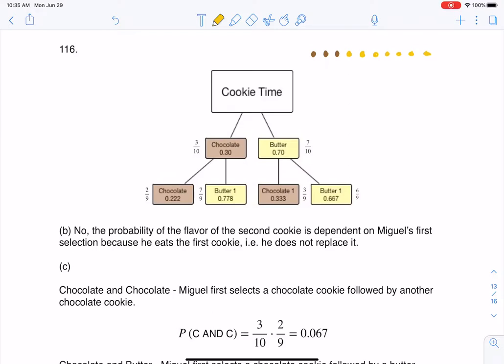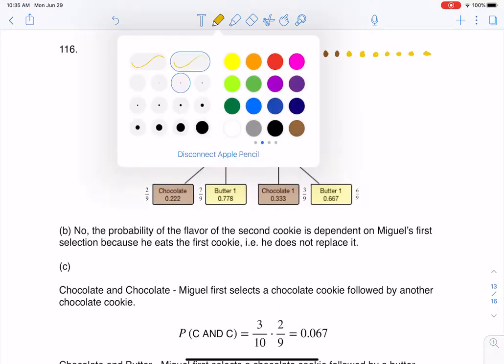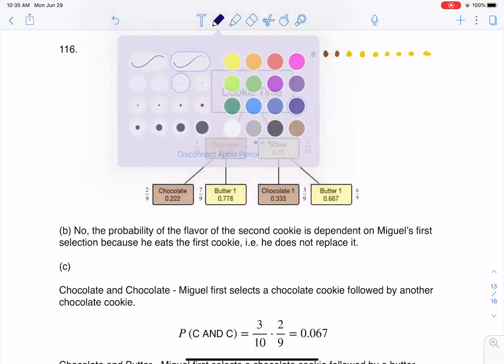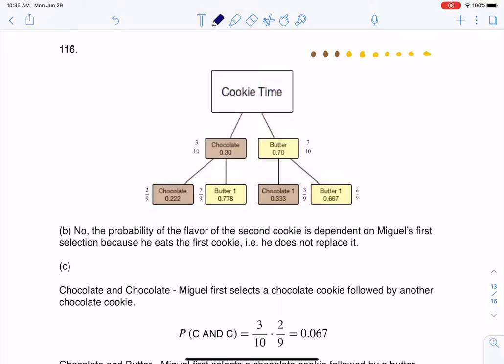Hey Math 43. I had a question coming out of chapter 3, number 116. Here we were taking a look at a box of cookies, and they told us that in this box of cookies we had 10 cookies total. You can see here I have my 3 chocolate cookies and my 7 butter cookies, so initially I had this ratio of 3 to 7.